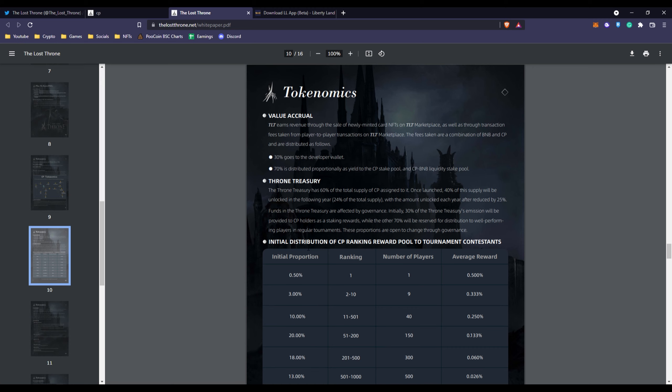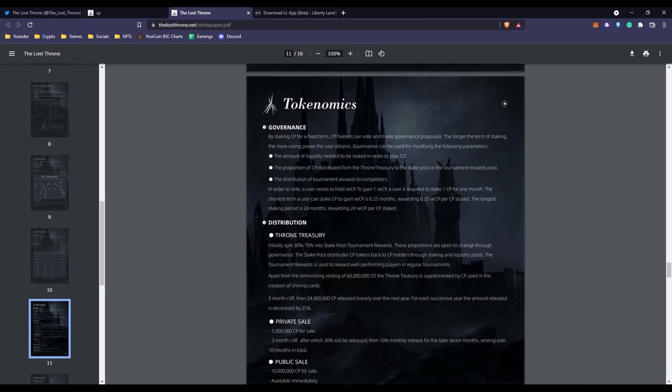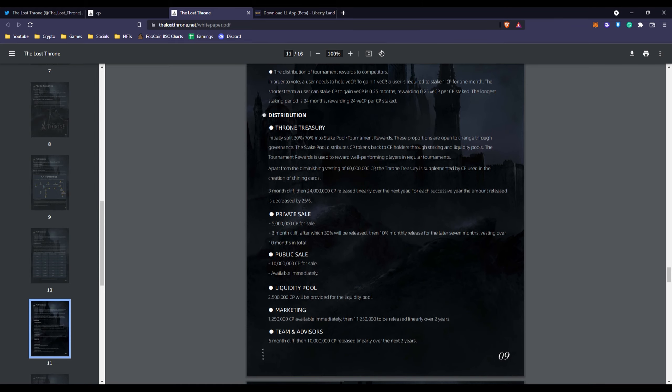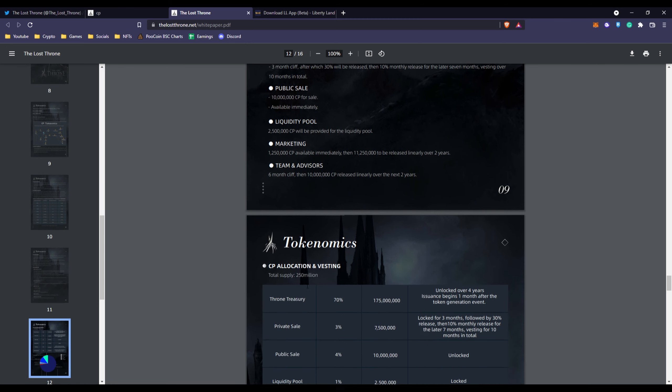If you go all the way down we have their tokenomics. This is the initial distribution of Crystal Power ranking reward pool to tournament contestants. The initial proportion like if you were ranked number one, which is one player only, the average reward would be 0.5%. You have the tokenomics distribution and they talk about private sale, public sale, what goes to marketing, team and advisors.